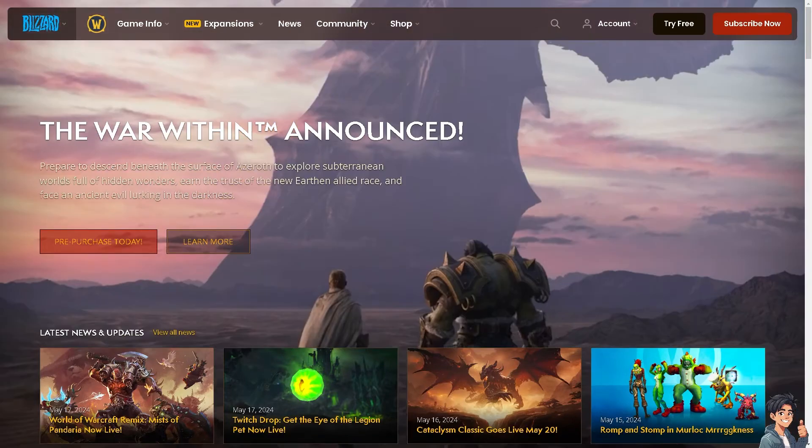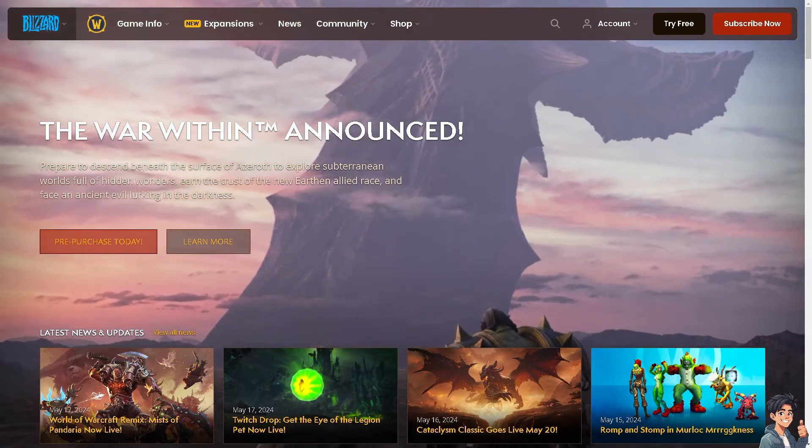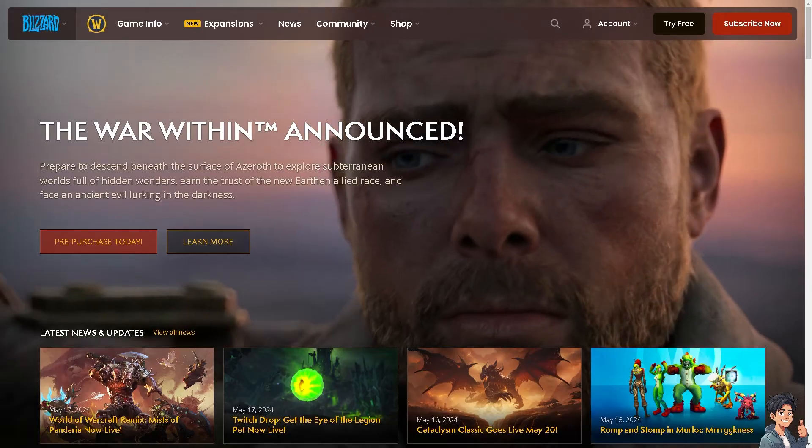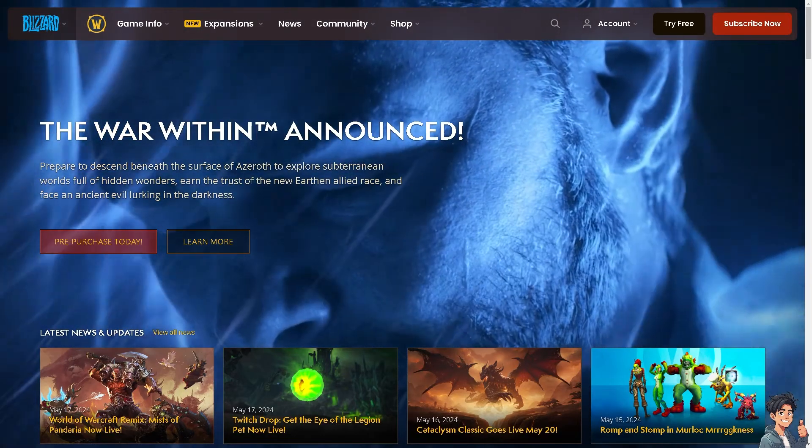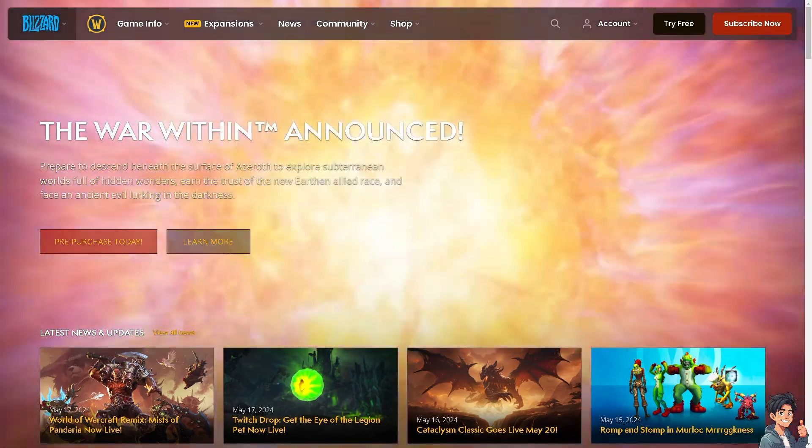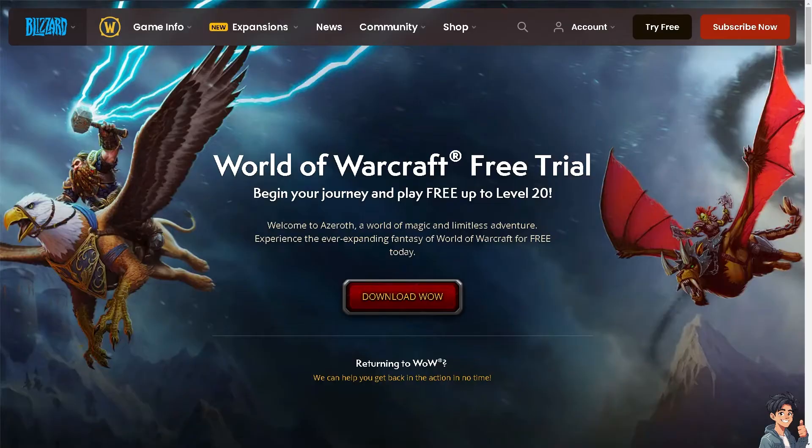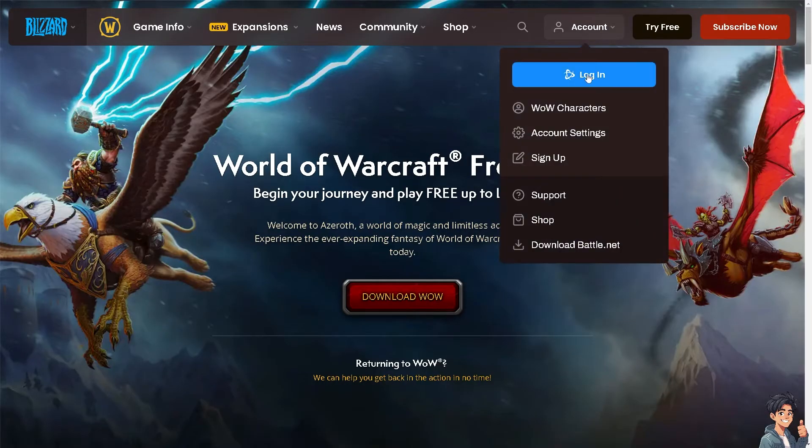Welcome back to this guide. In today's video we're going to show you how to fix World of Warcraft won't launch on PC. Let's begin. The first thing you need to do is log in using your credentials.